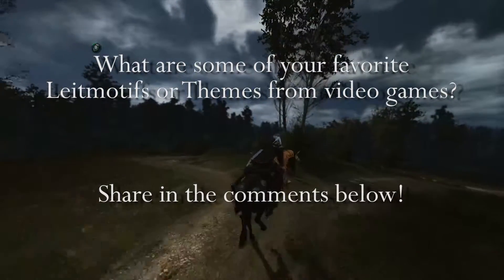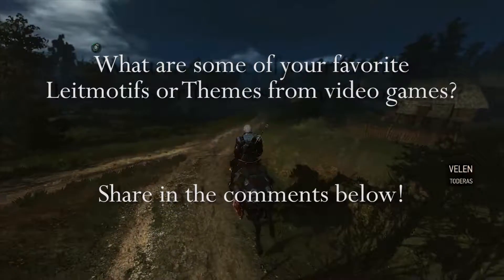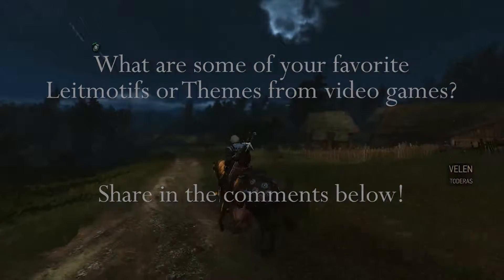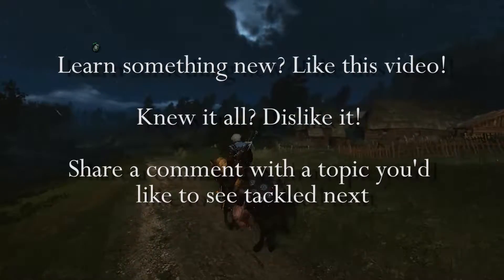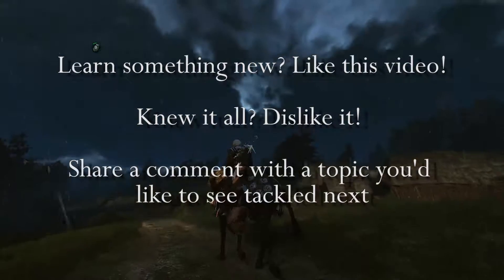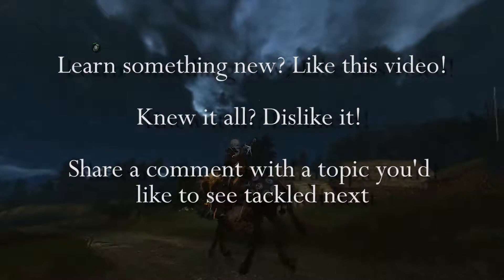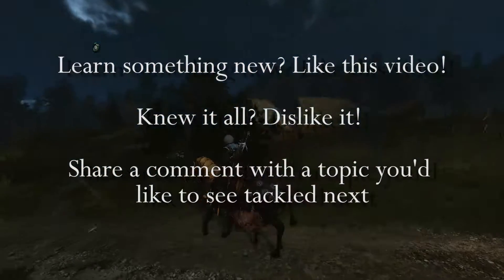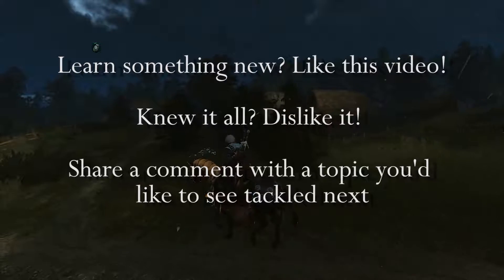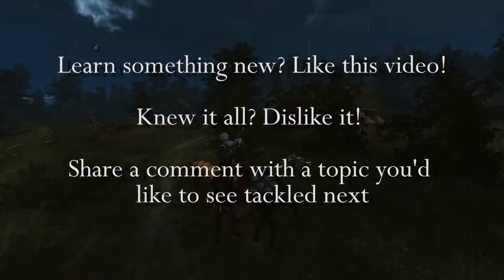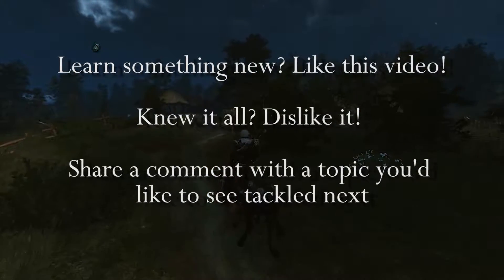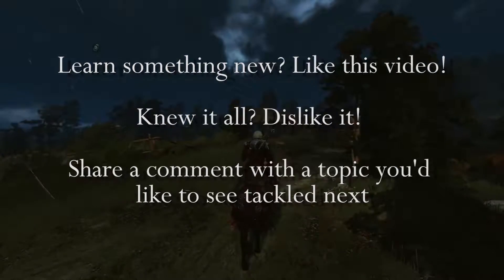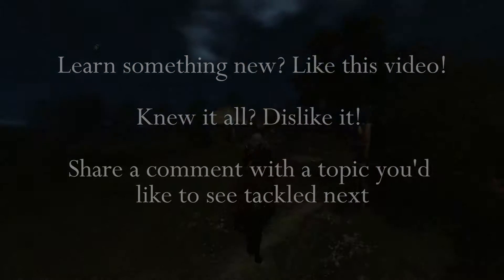I want to try something new with this video. If you learned something new, send a like. If you didn't, click that little down thumbs button over there on the right. If you want to see more videos like this, hit that subscribe button, and send me a comment telling me what topics I should tackle next in the world of video game music. Thanks everybody, and I will see you all in whatever video comes next.